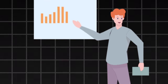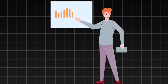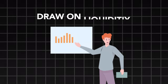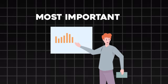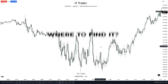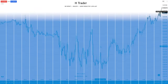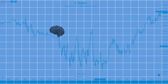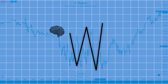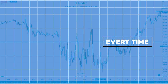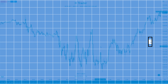Some of the best traders in the world always have a draw on liquidity, as it is one of the most important things when it comes to trading. But how do you know where to find it? Well, I've come across a genius draw on liquidity which works almost every time, which all of you guys can easily use and add to your own trading strategy. So let's get into the video.